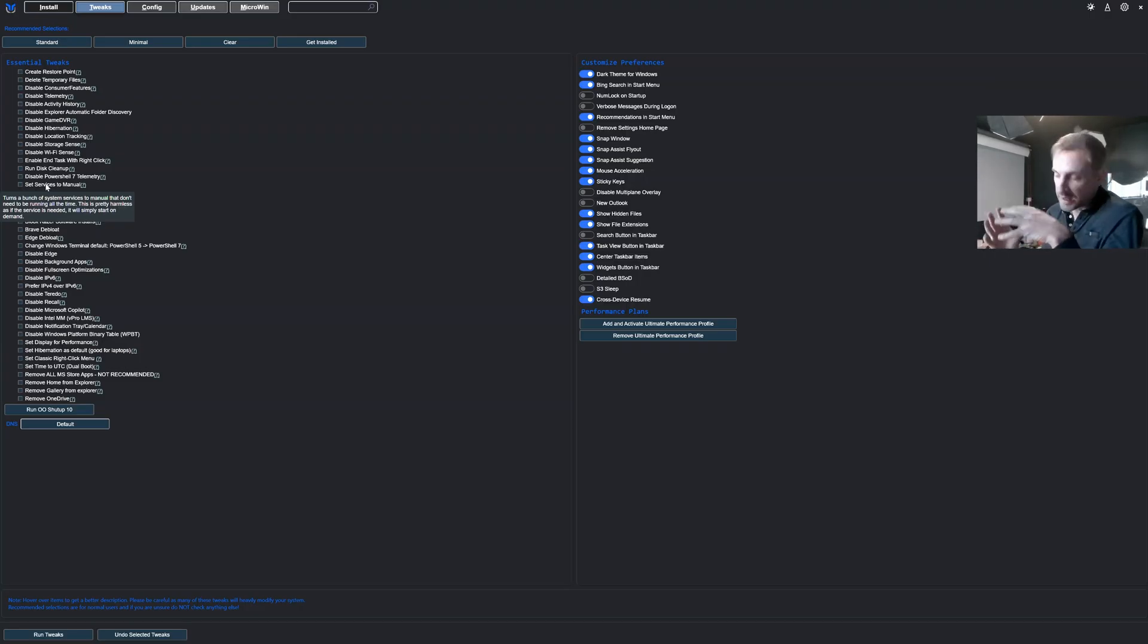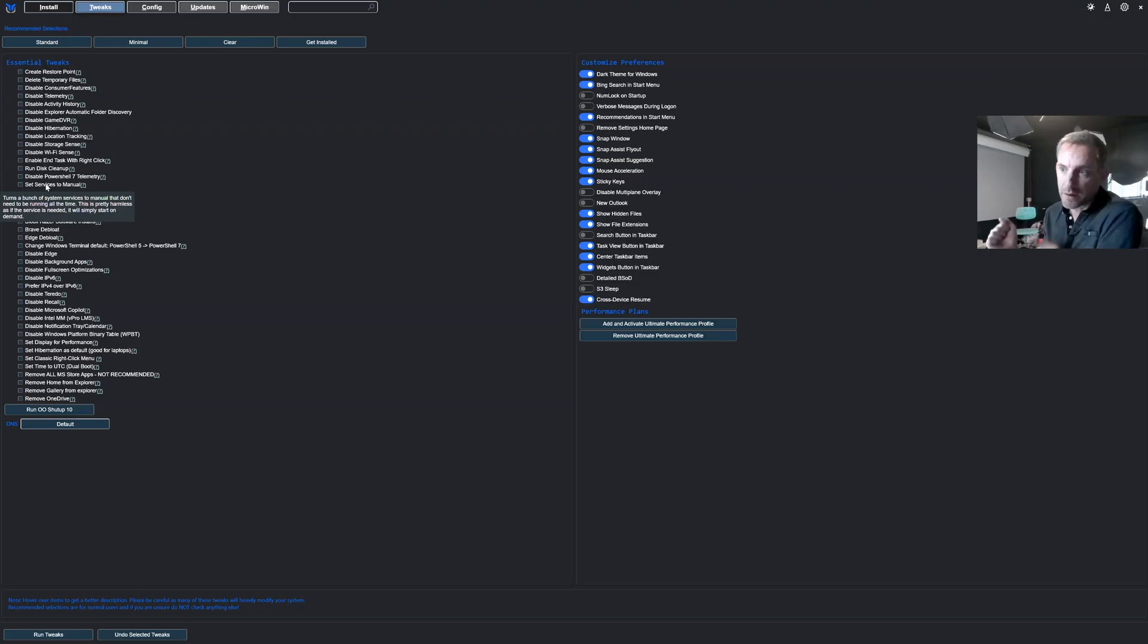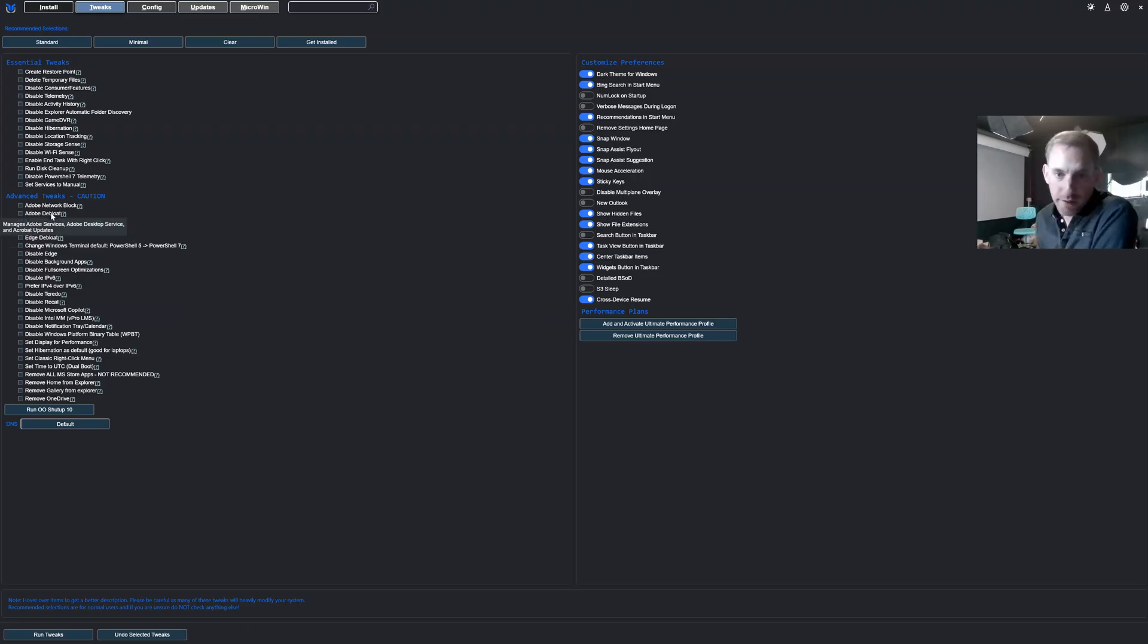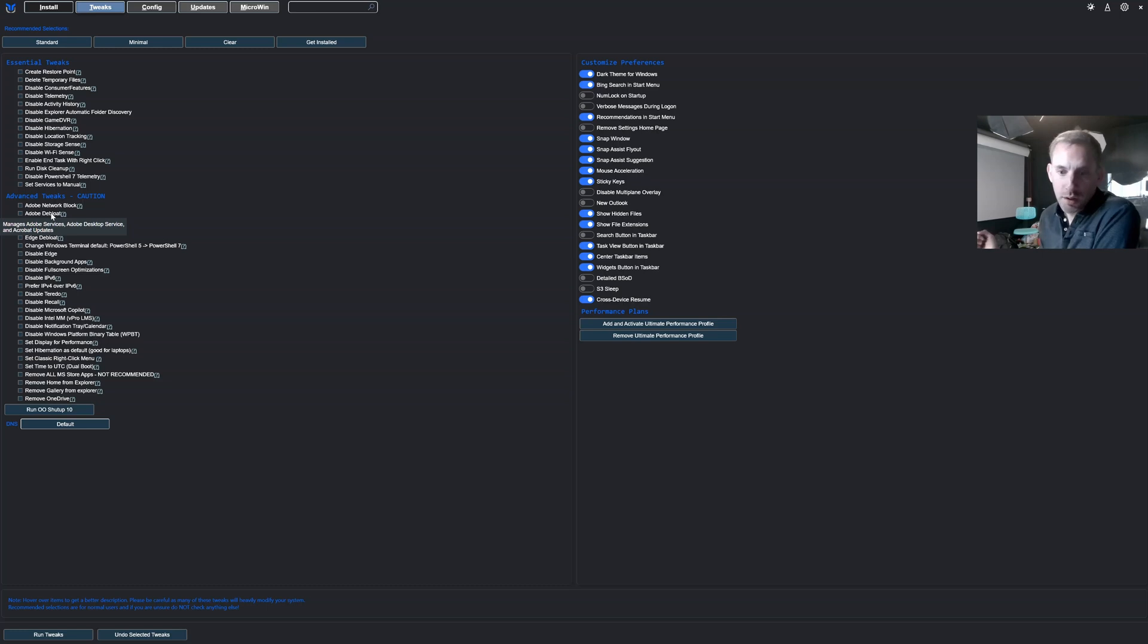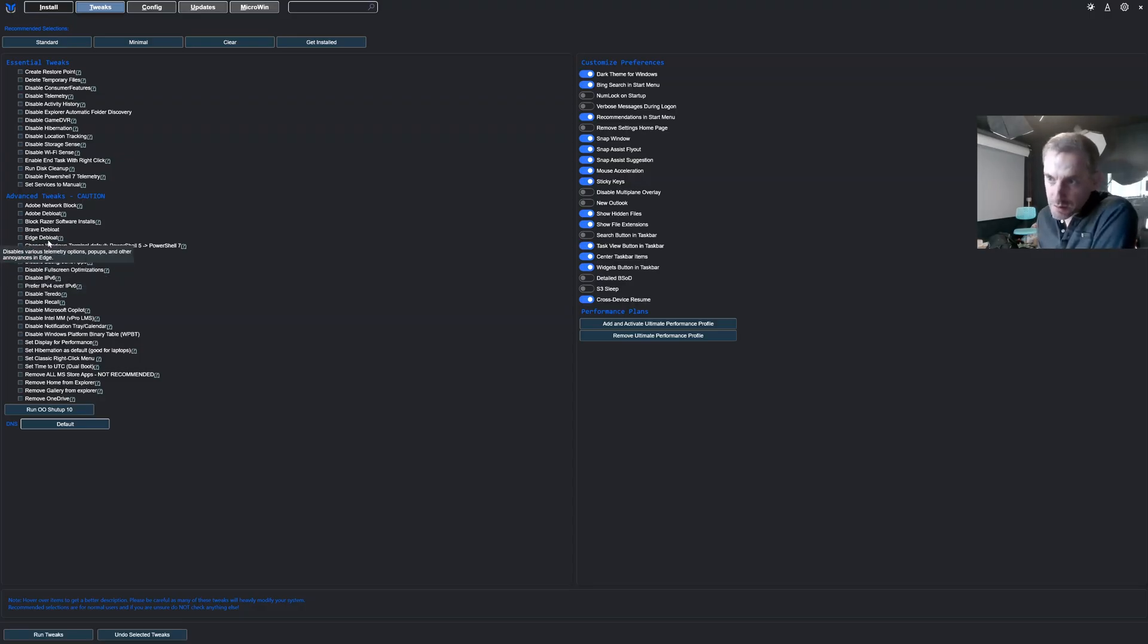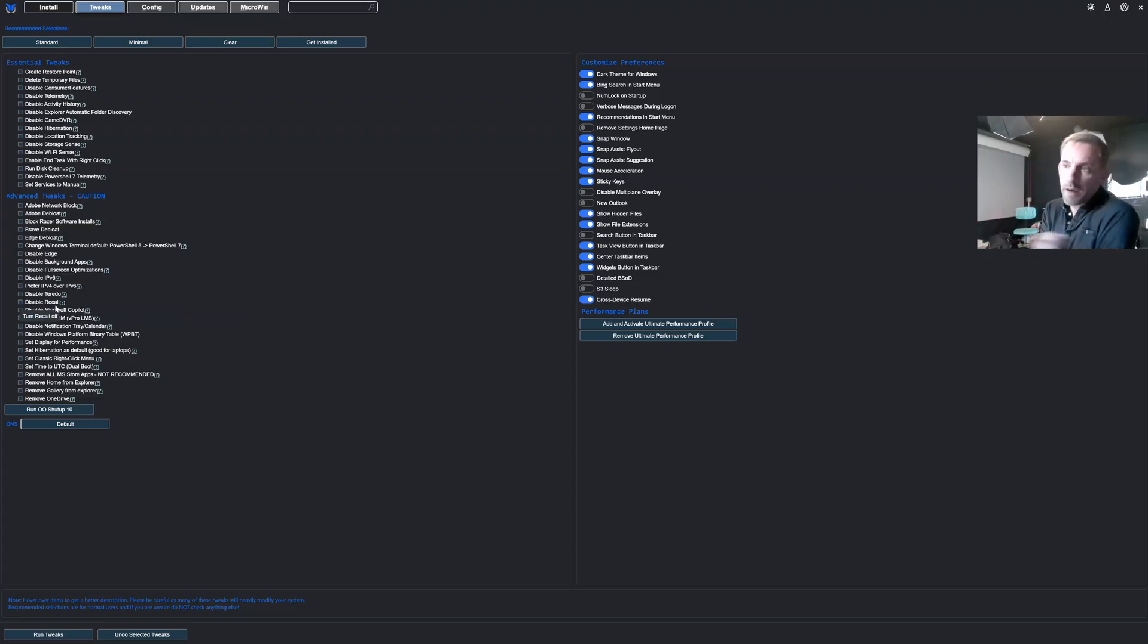So the goal here is to make the Windows footprint as small as possible so it almost becomes like a compatibility layer for Linux. And in these advanced tweaks here you've got things like Adobe de-bloat because Adobe these days is like a virus, it really bloats your machine and sends so much data back and forth online. There's many options like disable Edge if you don't uninstall it, you could just disable Edge and its telemetry.